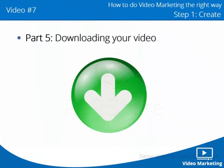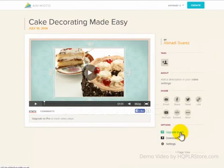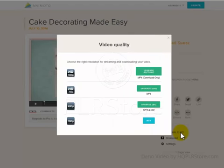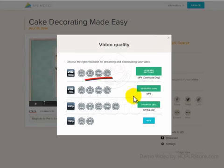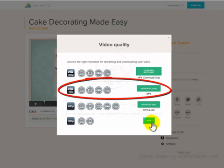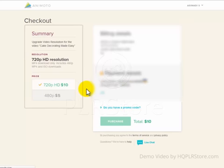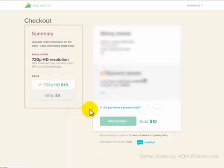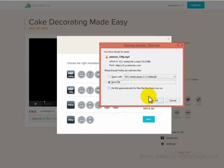Part 5: Downloading your video. Now that your video is ready, you'll be able to download it. There are a few options to consider — something very important is the quality of the video. With Animoto, you'll be able to upgrade the definition of your video. I recommend upgrading it to 720p HD resolution. Viewers really hate low-definition videos. High-definition videos look original and top quality. Now you're able to download your HD video.